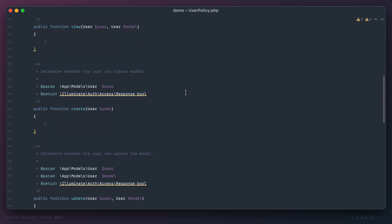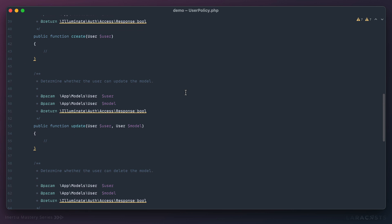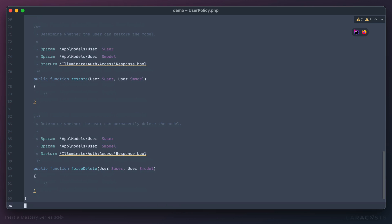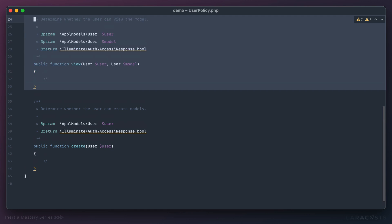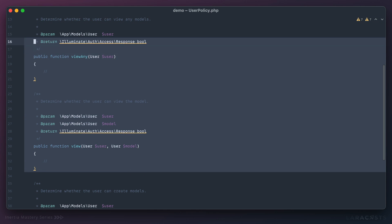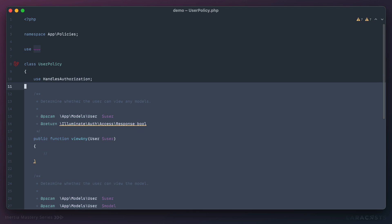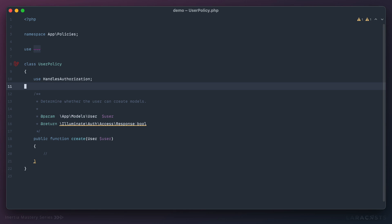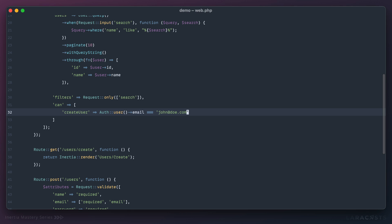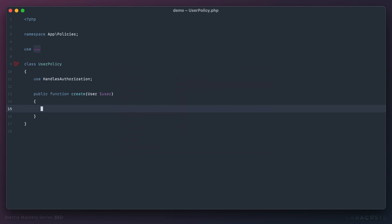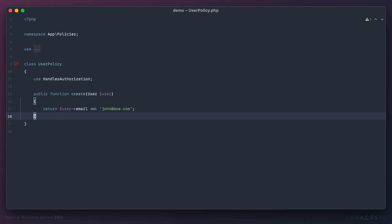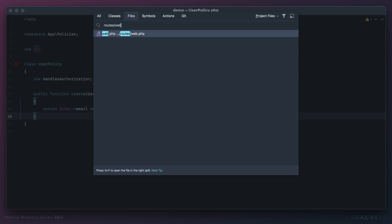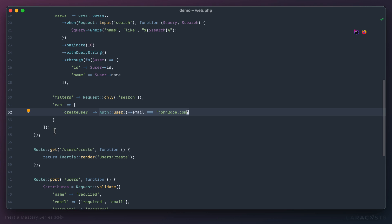Laravel gives us a bunch of these actions we can use, but to keep it simple I'm going to get rid of everything except create. I'm just going to grab all of our logic before, paste it in, but this time rather than checking the authenticated user, we instead receive the current user that Laravel passes for us. Let's check if the user's email address is john@doe. Now we have a policy that we can use in a number of places.